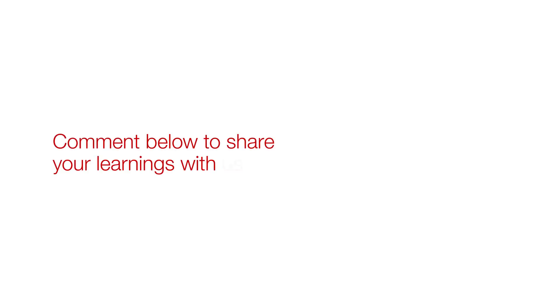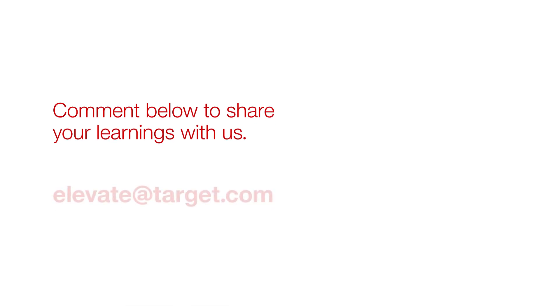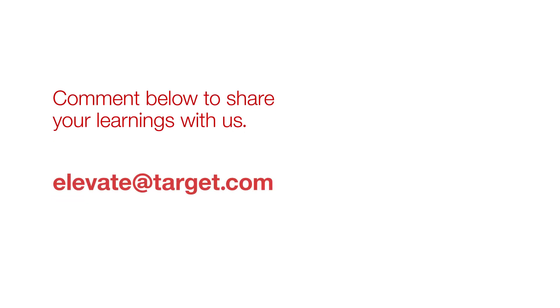We would love to know more about your learnings on building an effective LinkedIn profile based on your experiences. Feel free to leave a comment below and don't hesitate to reach out to us with queries and questions at elevate@target.com. That's it from us today. For our next session, we'll talk about developing curated and diverse connections. Until then, stay safe and stay visible on LinkedIn.